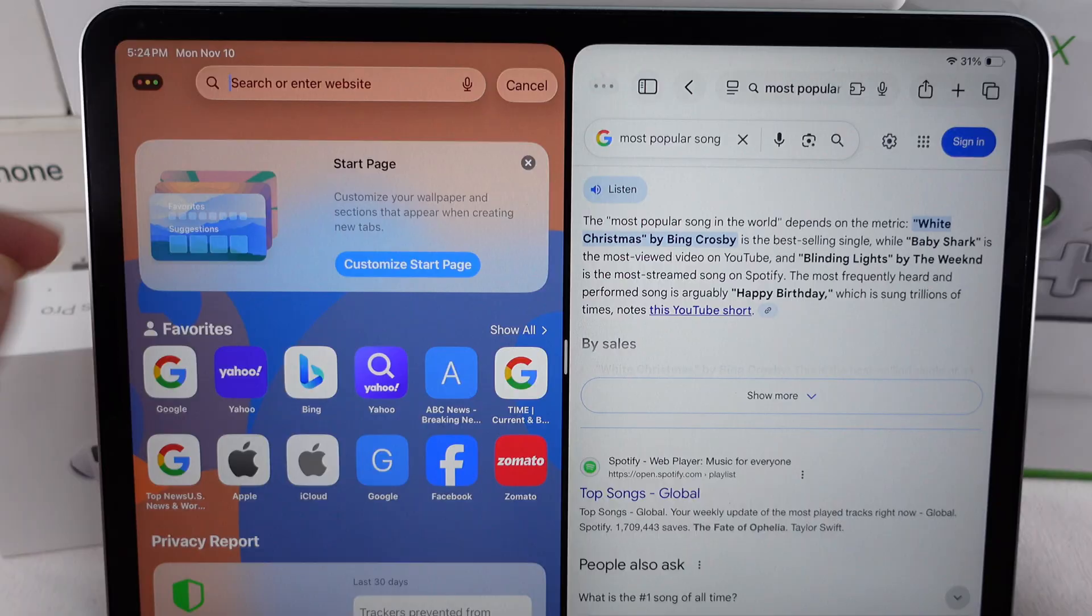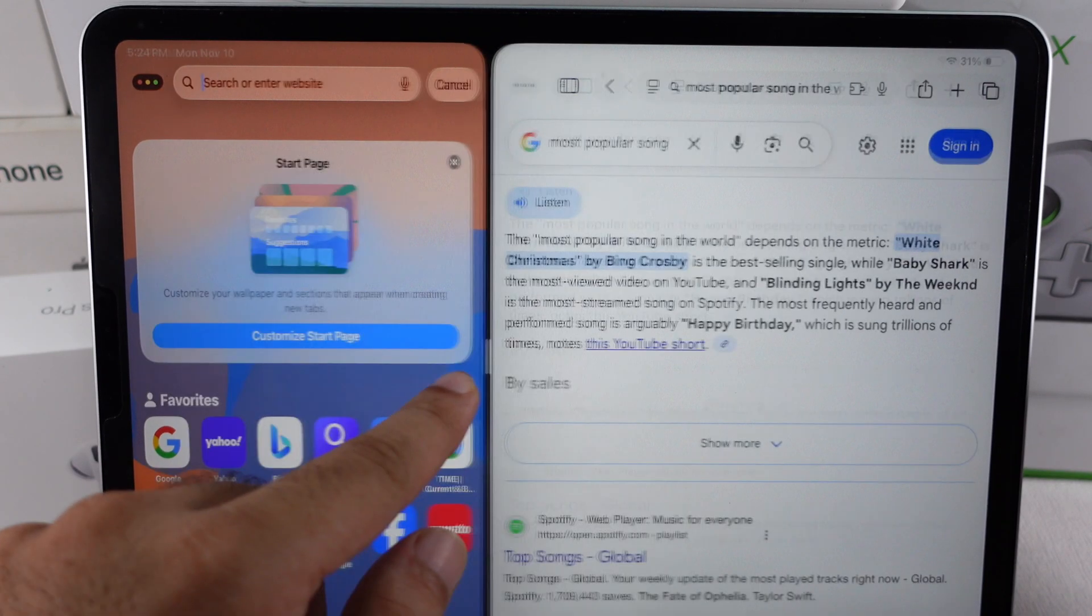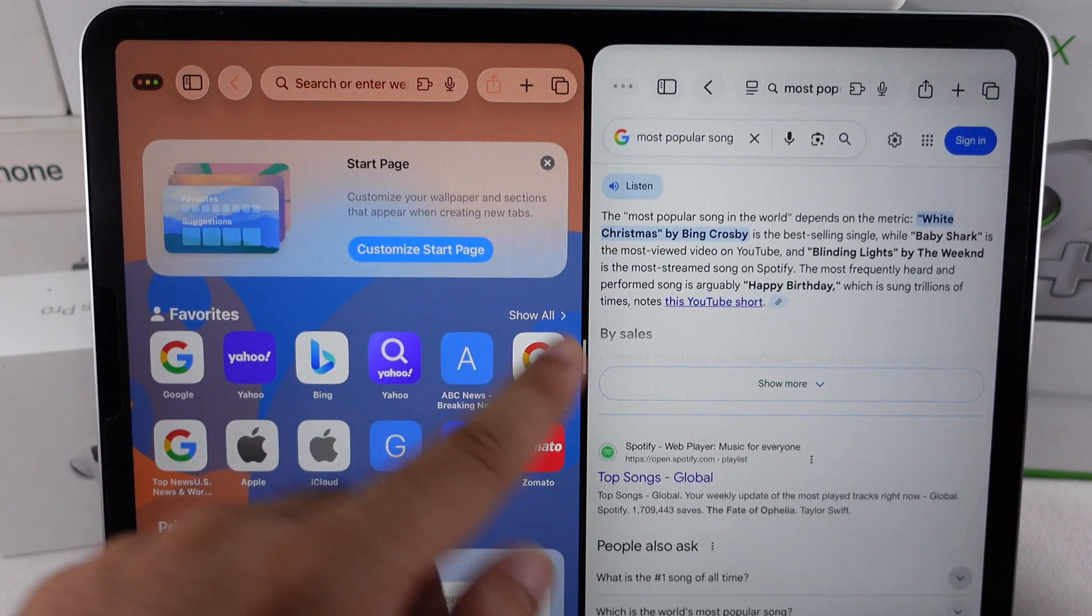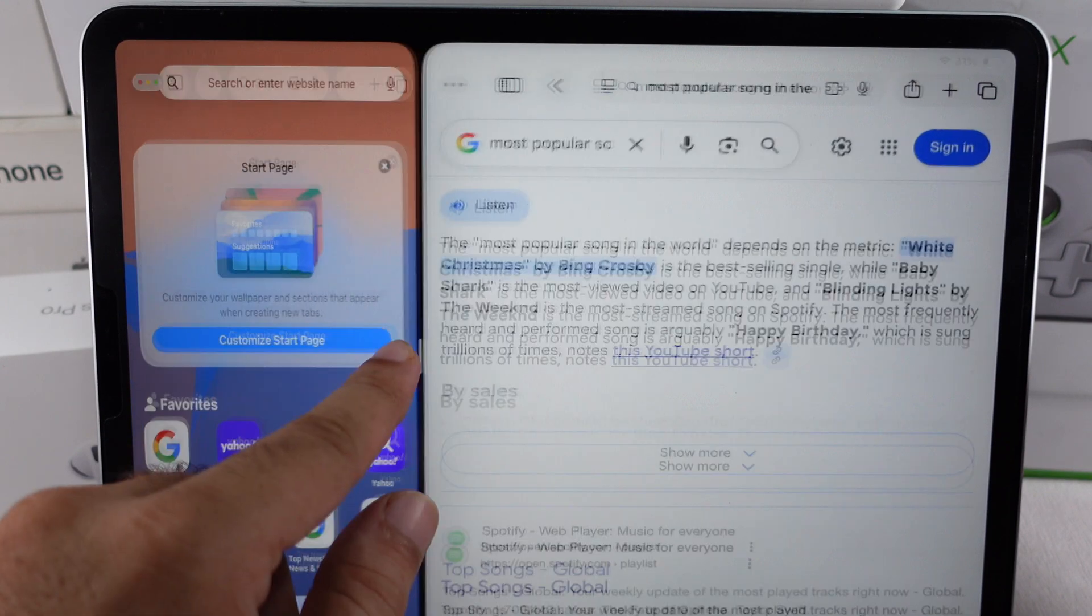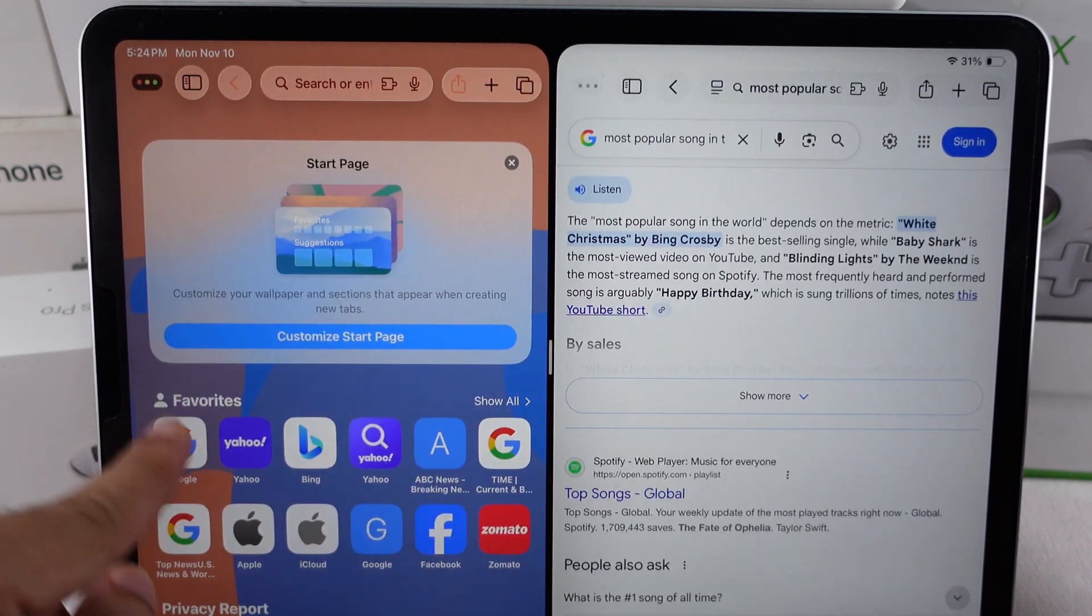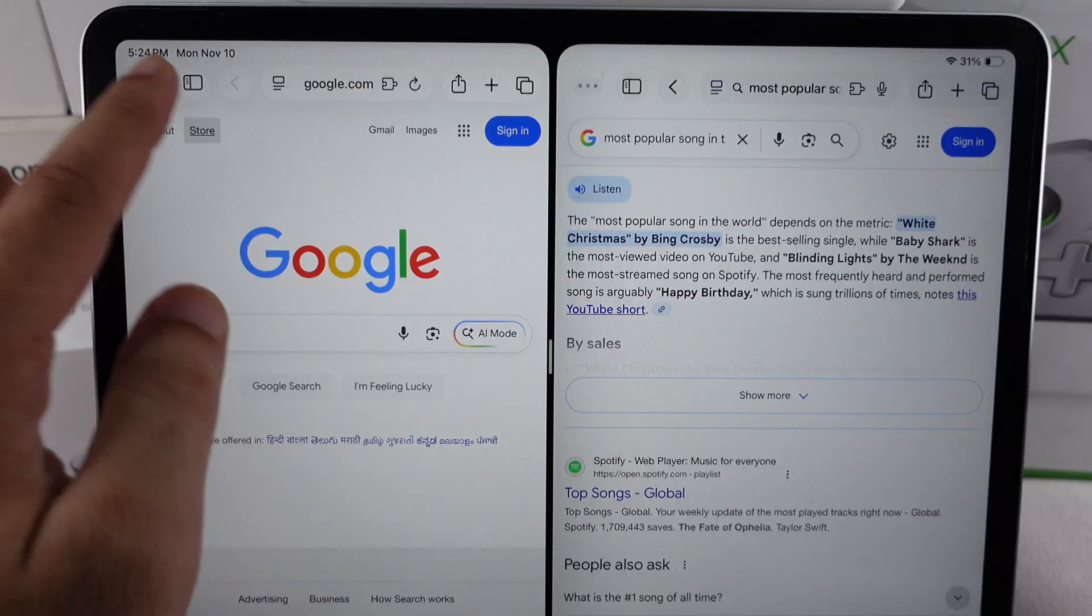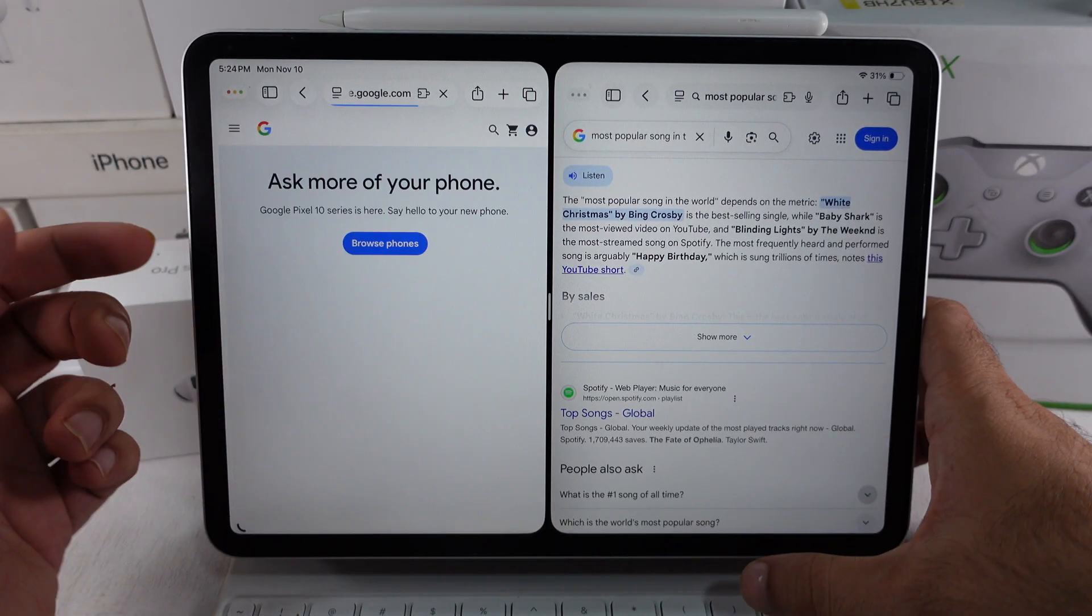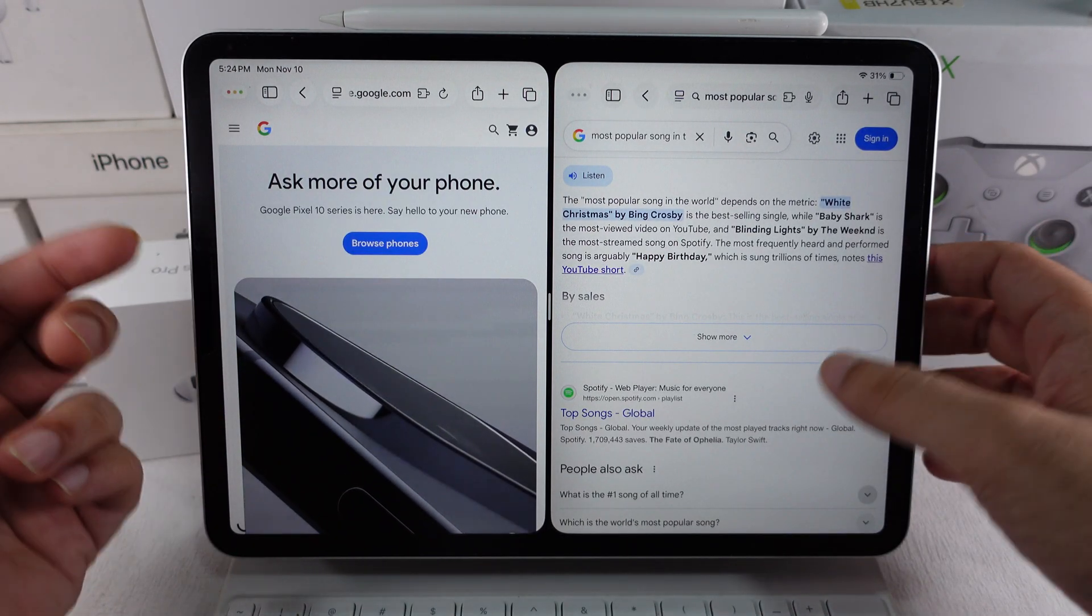Both windows of the app will automatically arrange side-by-side in split-screen, as you can see on my iPad in the video. To open the same app's page window in slide-over, iPadOS 26.1 and later support slide-over apps.